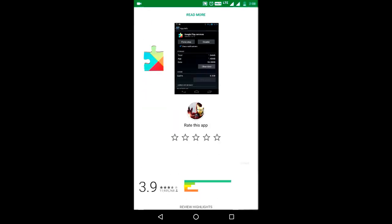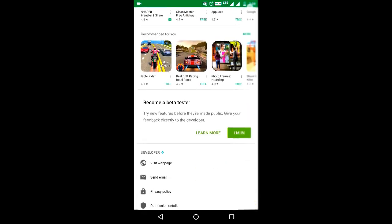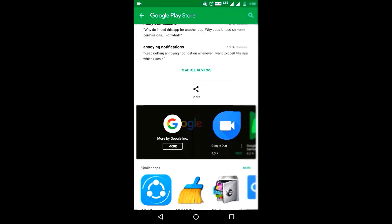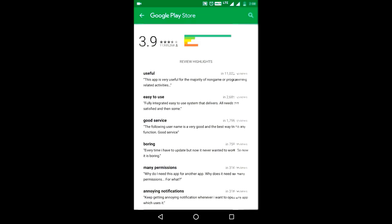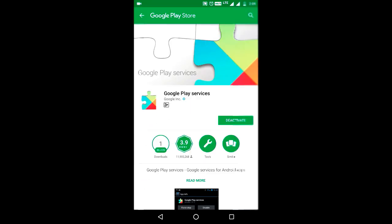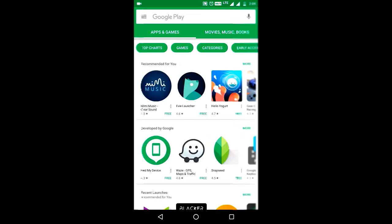Now you have found the Google Play Services App in Play Store. Please comment for further doubts, thank you.